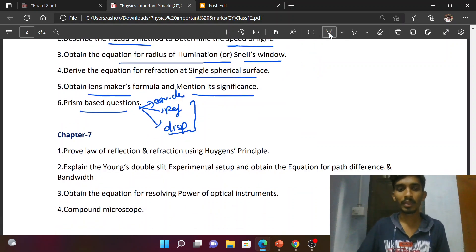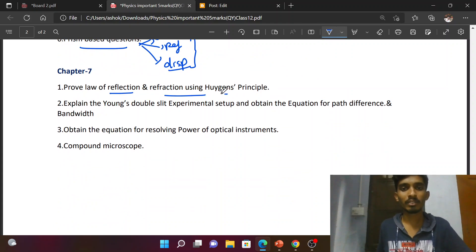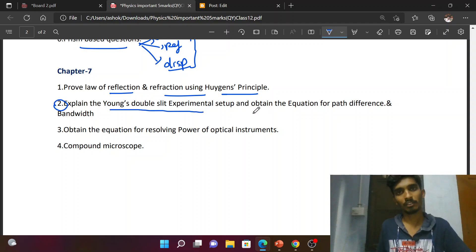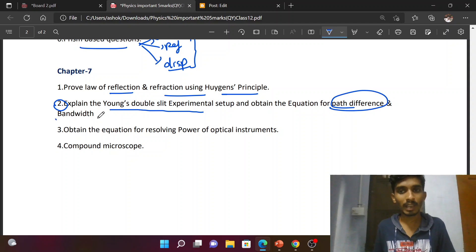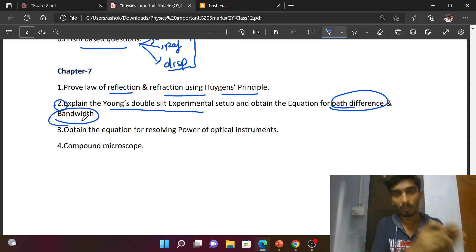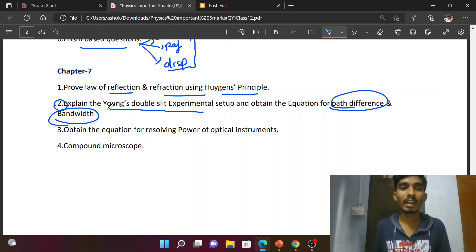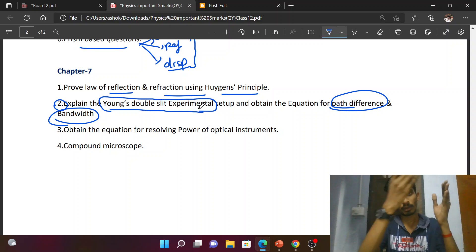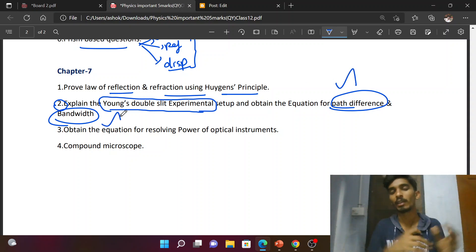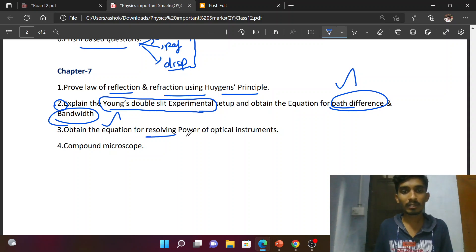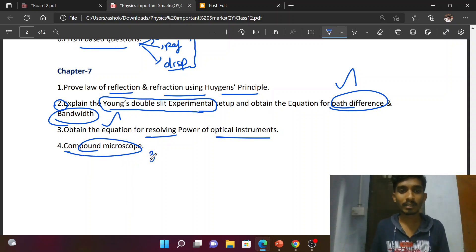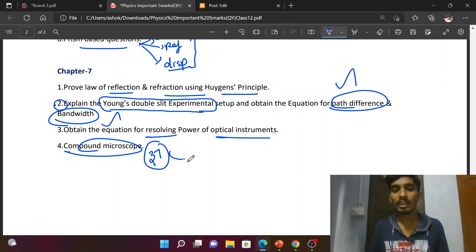Moving on to Chapter 7: Prove the law of reflection and refraction using Huygens' principle — both reflection and refraction. Path difference and band width are safe questions. How to derive band width — correct procedure. Obtain the equation for resolving power of an optical instrument — microscope, compound microscope, and magnification. So these are the must-study 37 questions for five marks. I hope it is useful.